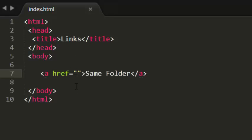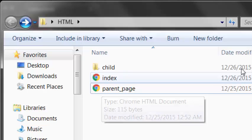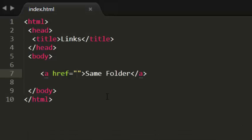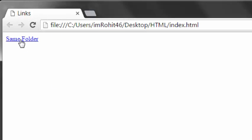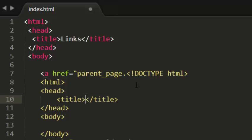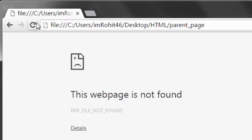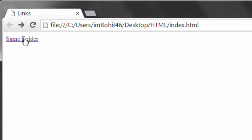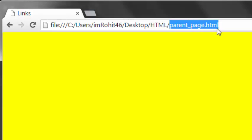In the hyperlink reference I am simply giving the name as parent_page.html. Now when I see this in the browser — I need to make sure to put .html. Now I click on it — yeah, perfect! It takes me to parent.html.